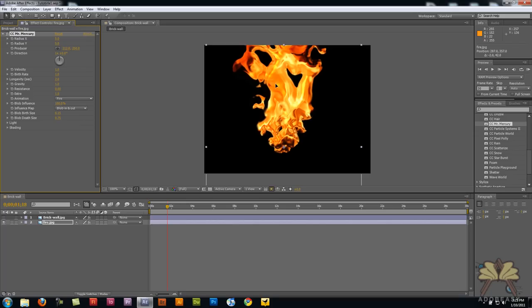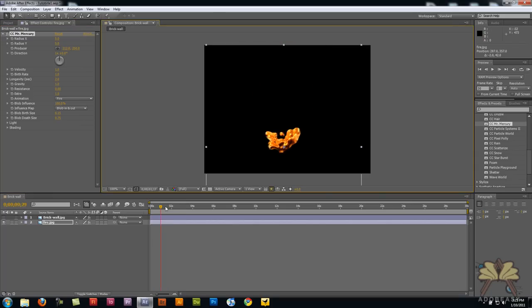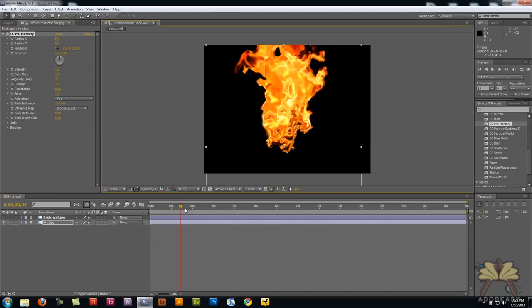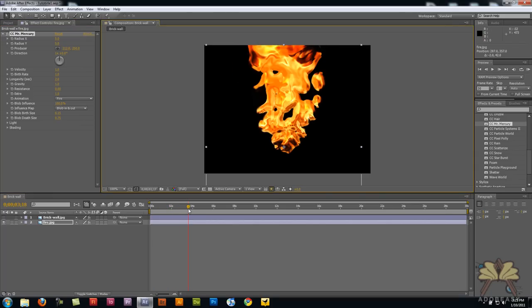I'm going to move it along the timeline, and as you see, we have some fire. That's a pretty cool effect.